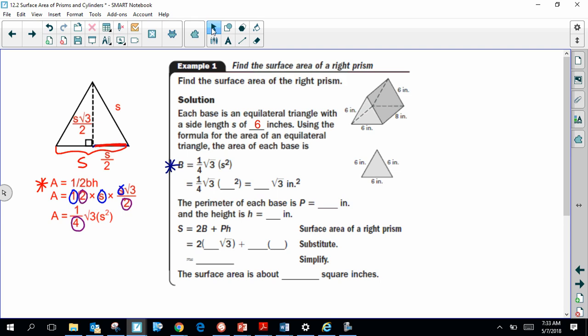Now that we know where the formula comes from, we substitute the values. The side is 6, so the area of the base is 9√3. The perimeter of the equilateral triangle is 18 because all three sides are 6 inches. The height of the prism is 8 inches. Substituting gives an overall surface area of 18√3 + 144 square inches as the exact answer, or about 175.2 square inches as the approximate answer.